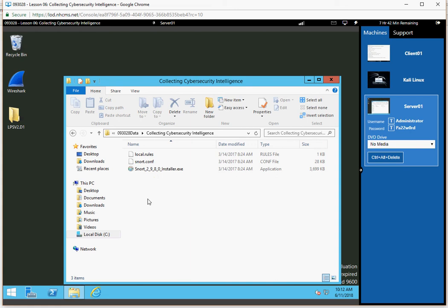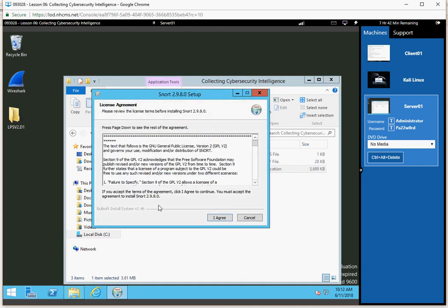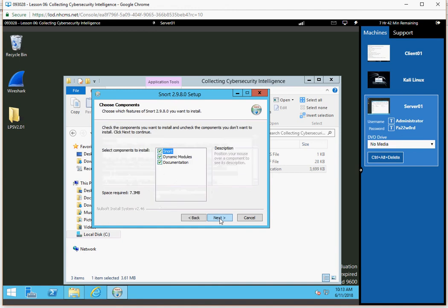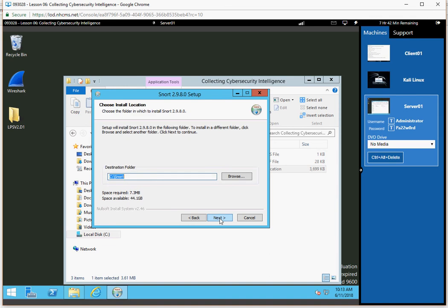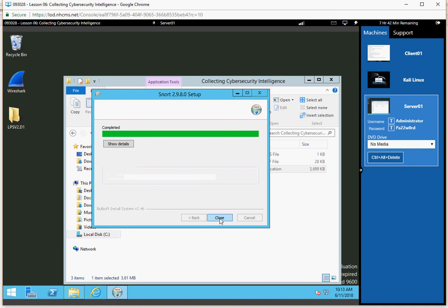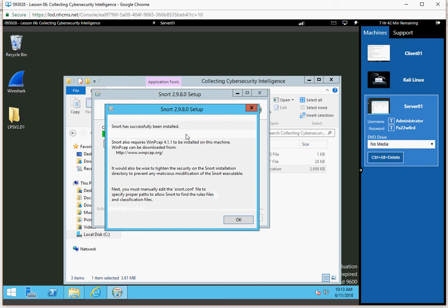You'll notice that the Snort installation files are located here — the snort 2.9.8.0 installer.exe. I'll go ahead and run that. It asks me to agree to the license agreement, select components and directory. I'm going to install it to the root of C. Once installed, it prompts for WinPCAP, which gives my network interface the ability to go into promiscuous mode so it can capture all data traffic. I'll select OK.